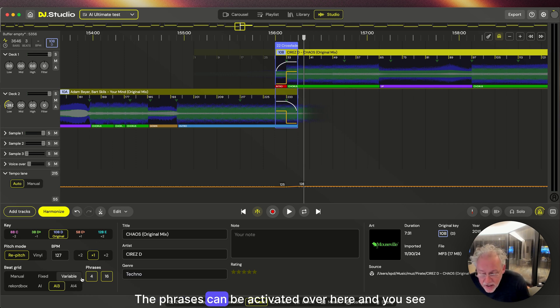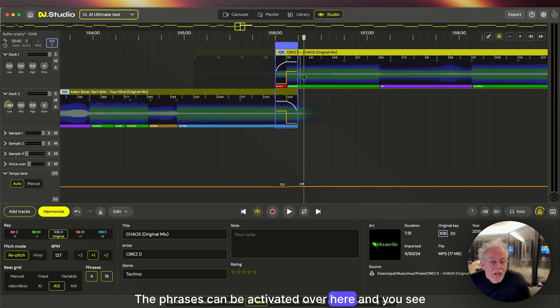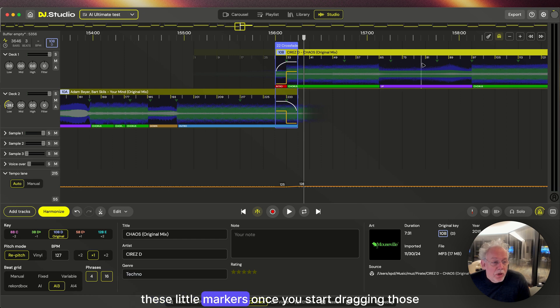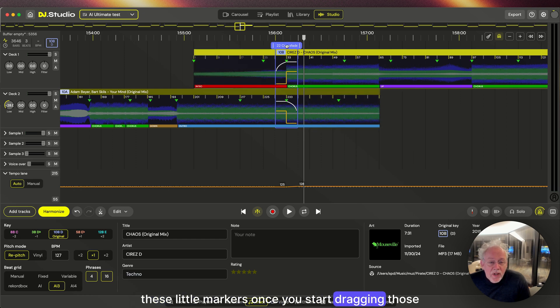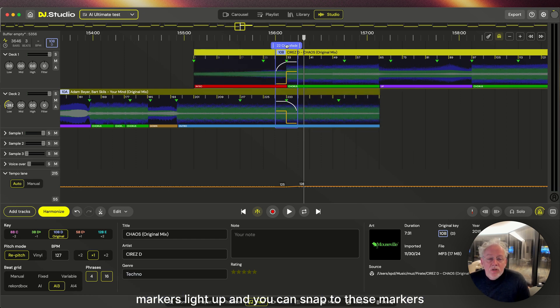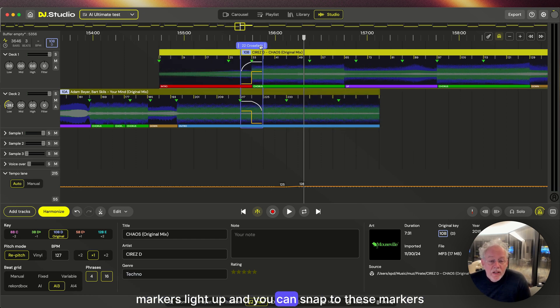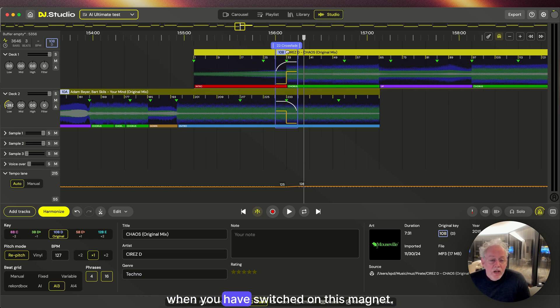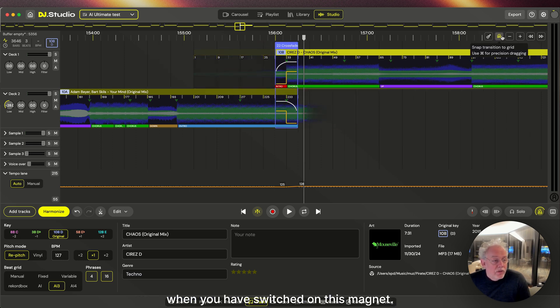The phrases can be activated over here and you see these little markers. Once you start dragging, those markers light up and you can snap to these markers when you have switched on this magnet.